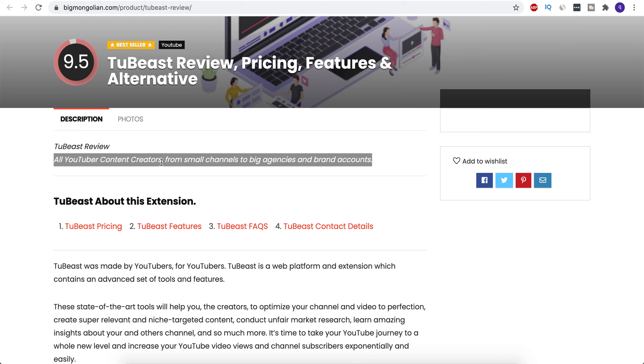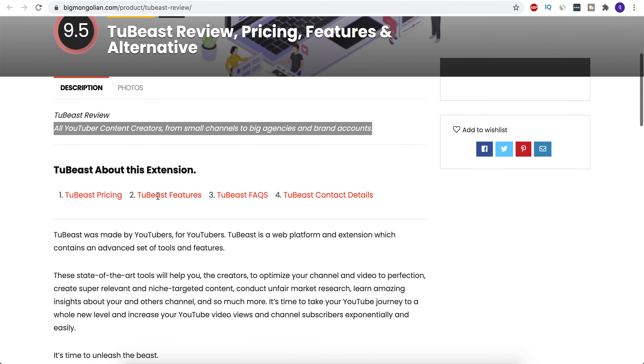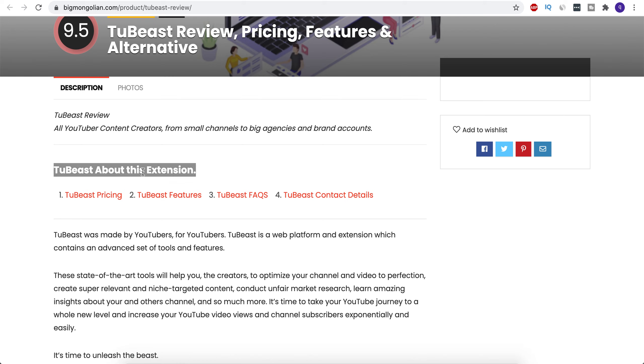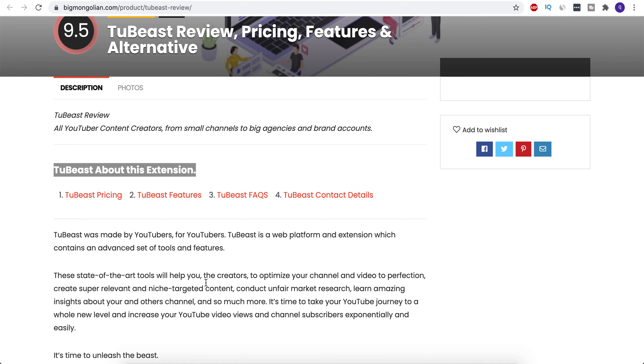From small channels to big agencies and brand accounts, if you want to get successful on YouTube, you should get this app installed. TuBeast was made by YouTubers for YouTubers. TuBeast is a web platform and extension which contains an advanced set of tools and features.